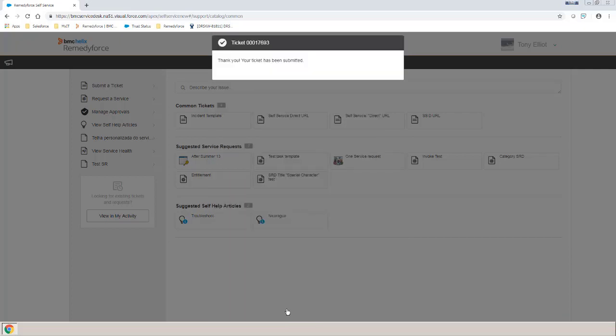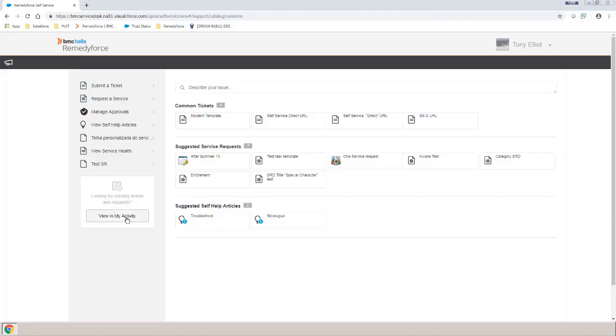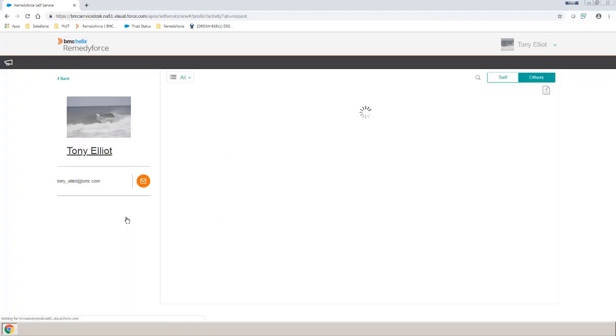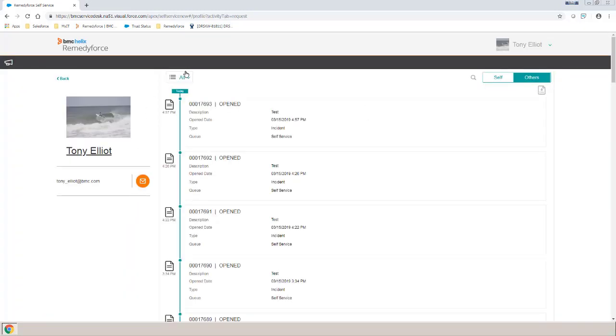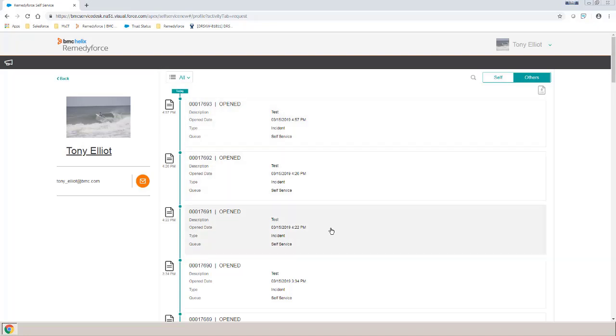Once we receive the message that the ticket has been submitted, we can view this by clicking the My Activity button. I have the view set to all and set to myself. And as you can see, I have the latest ticket here, which is the one we just created, plus any of the other tickets that I've created.